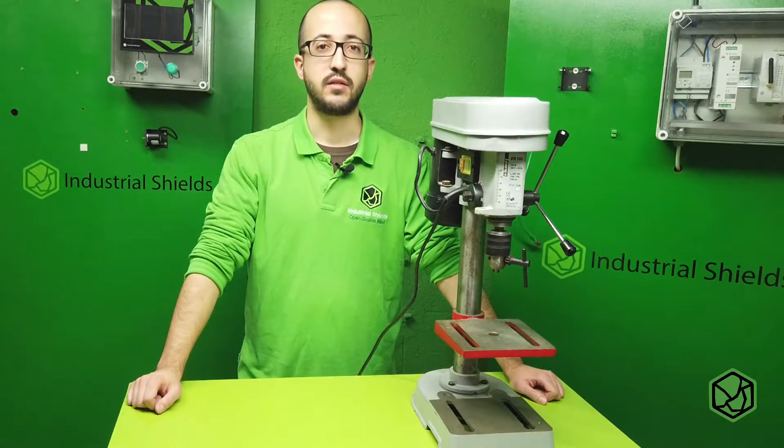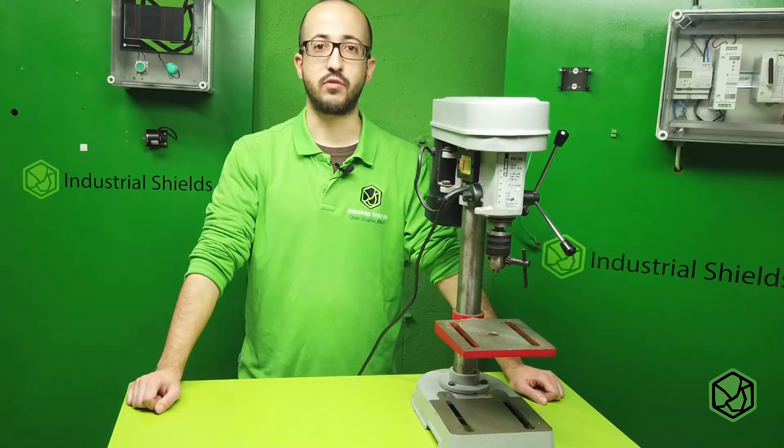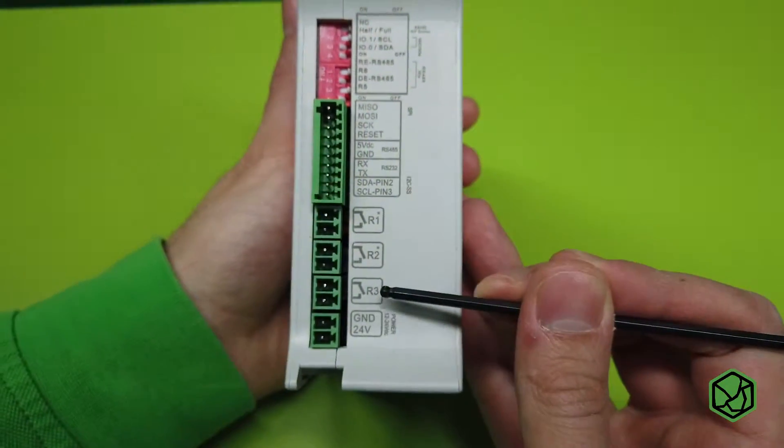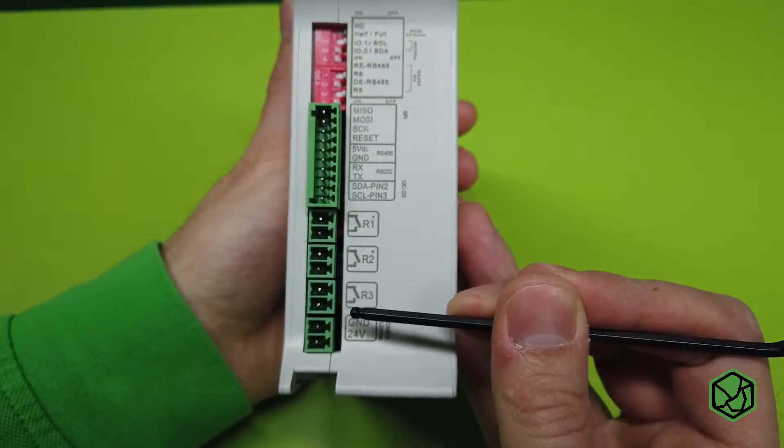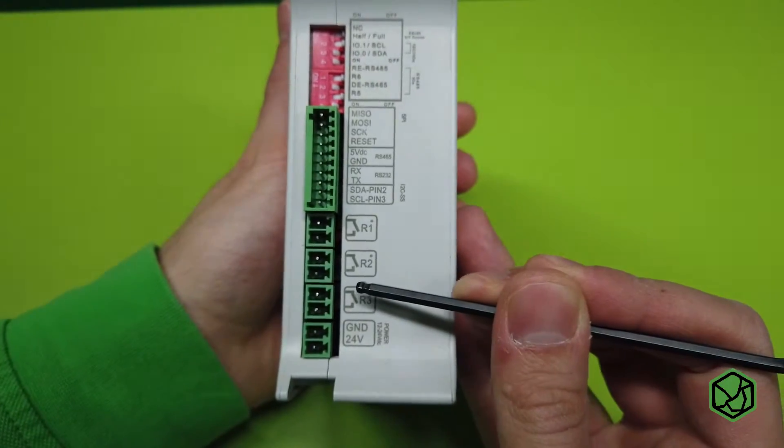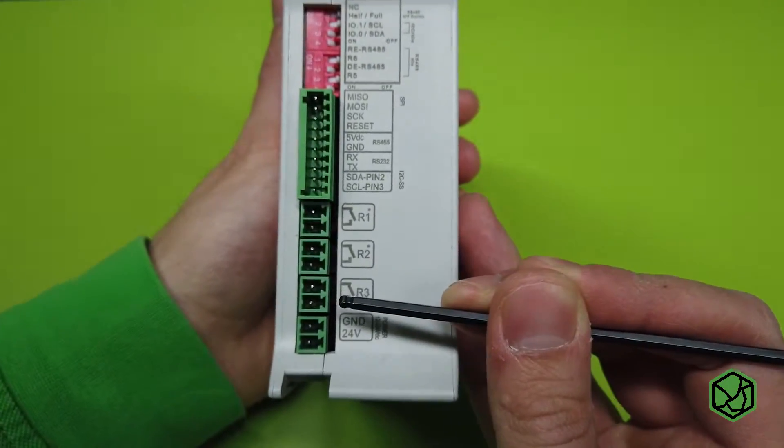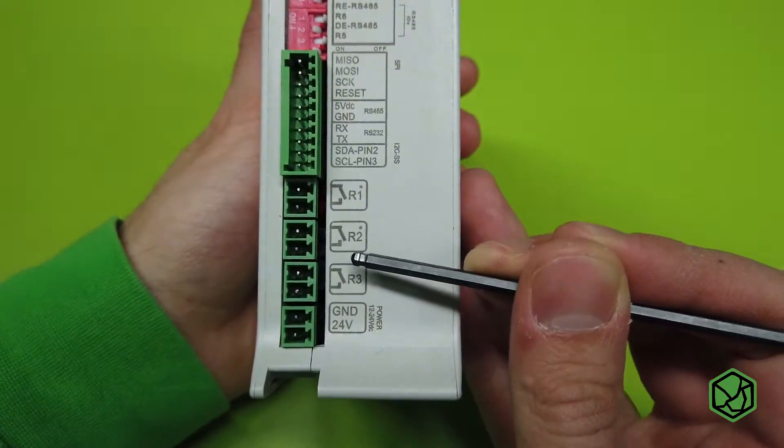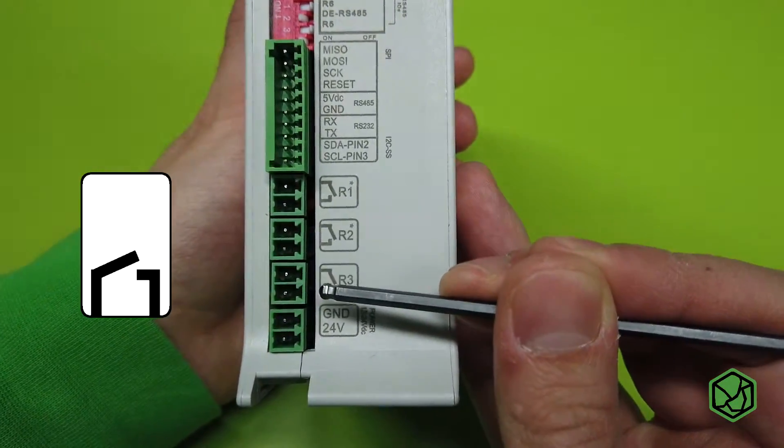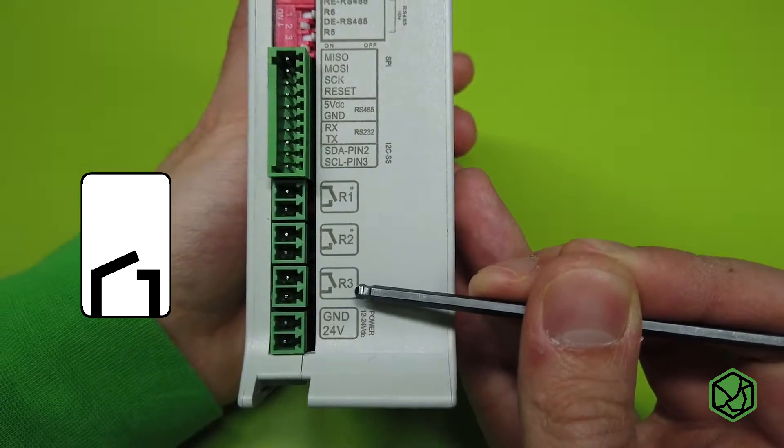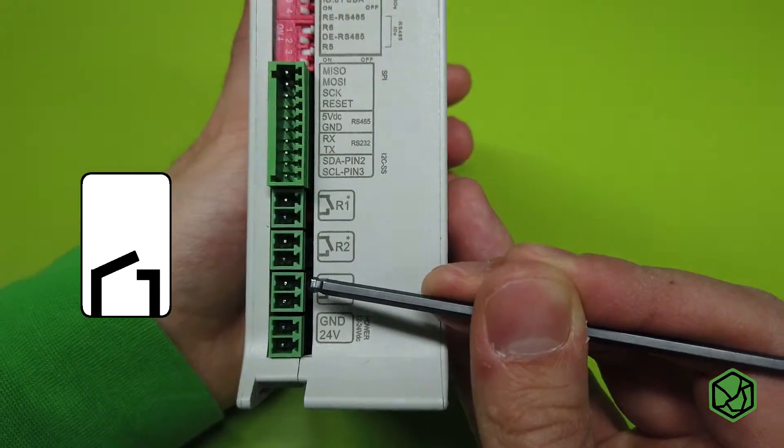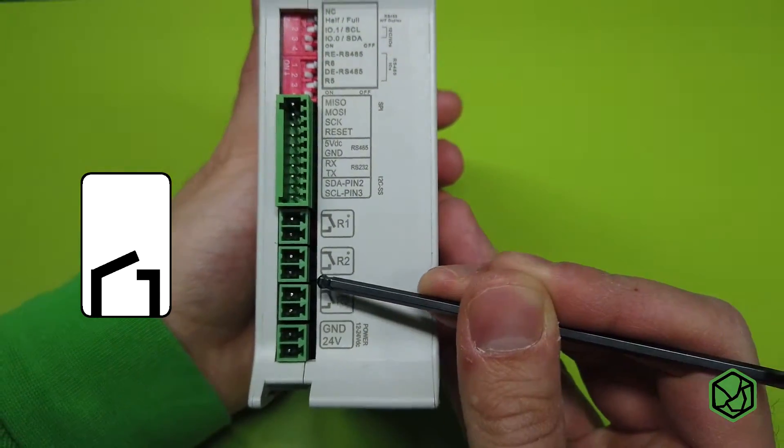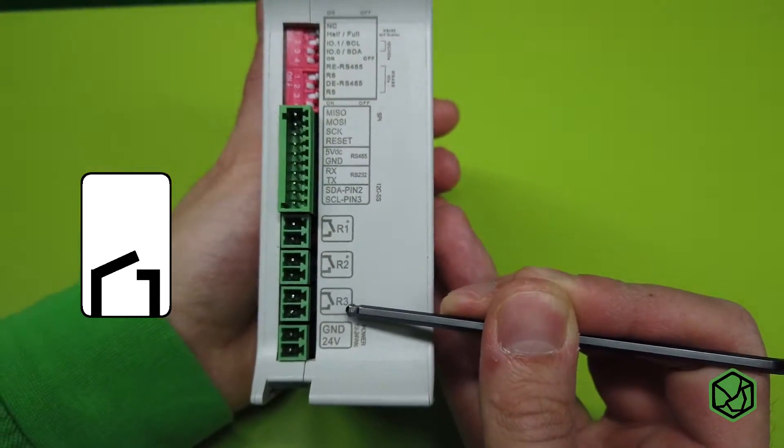We must keep in mind the relays are normally open. The first step in order to work with relays will be checking which one you want to work with. Relays have this drawn on the case. ARBOX family and MDUINO family have different ways to name their relays.